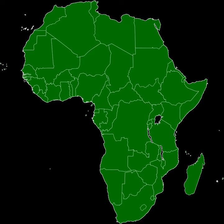South Africa joined on 6 June 1994 after the end of apartheid and the April 1994 general election. South Sudan, which seceded from Sudan on 9 July 2011, joined the AU on 27 July 2011. The AU's most recent member state is Morocco, having joined in January 2017.